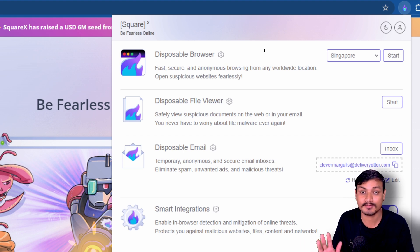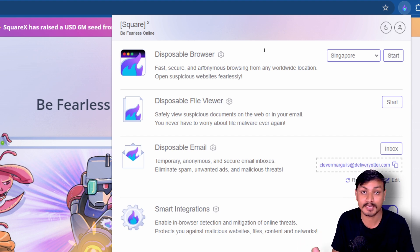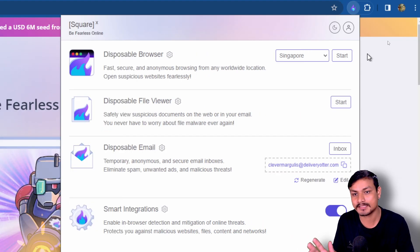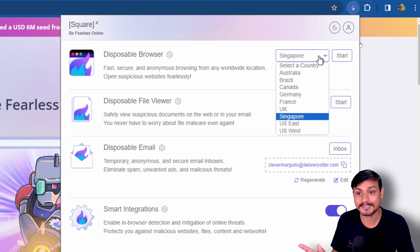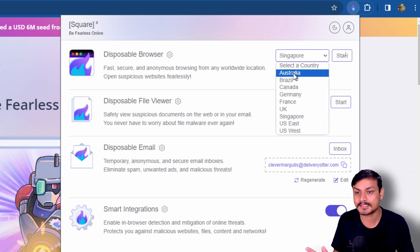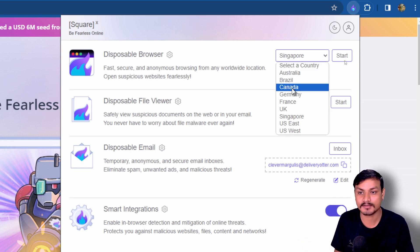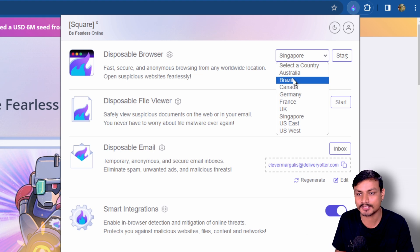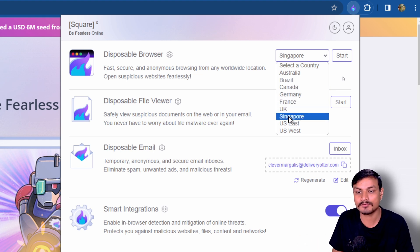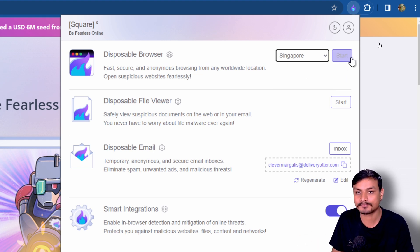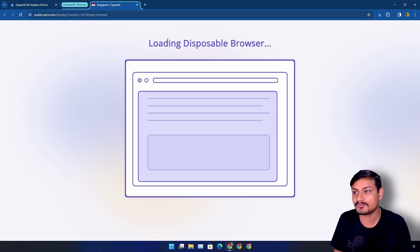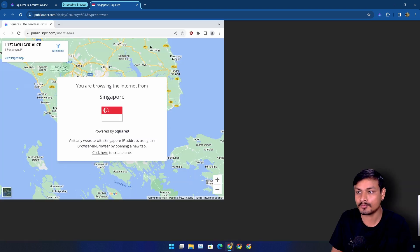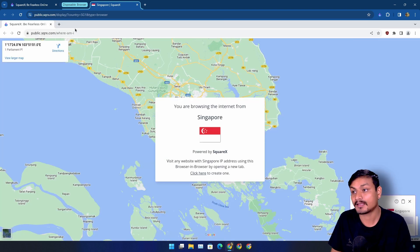First, let's start with the disposable browser. Using this feature, you can surf the internet securely and anonymously. This also comes with a VPN. By default, it is set to Singapore, but you can select different countries like, for example, Canada, Germany, Brazil, and more.